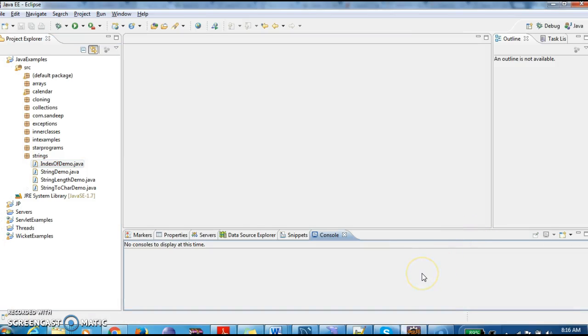Hi guys, welcome to java-interview-questions.com. This is Sandeel. Today we will write a program on how to get the character at a particular index.